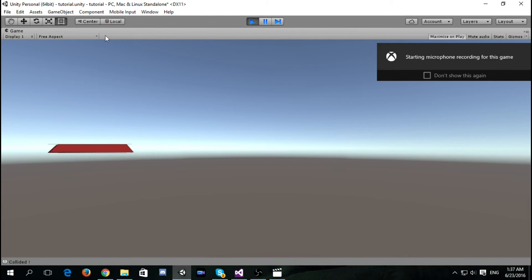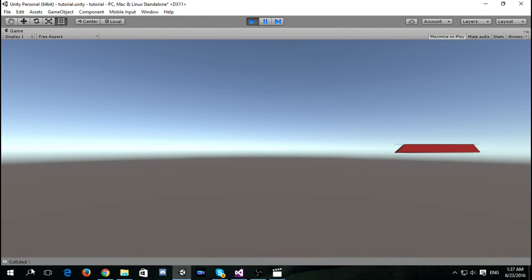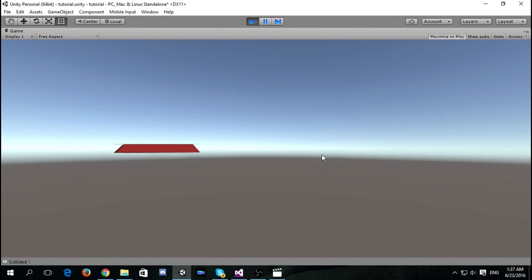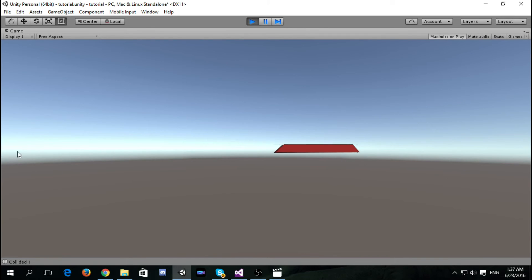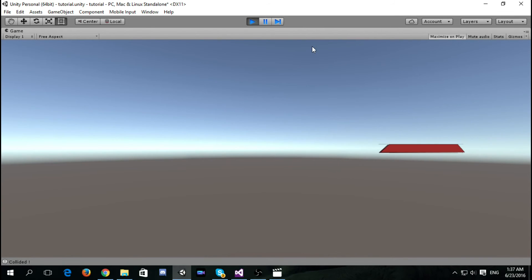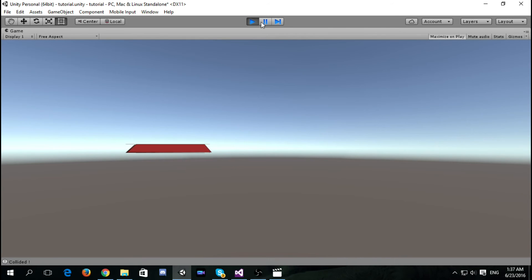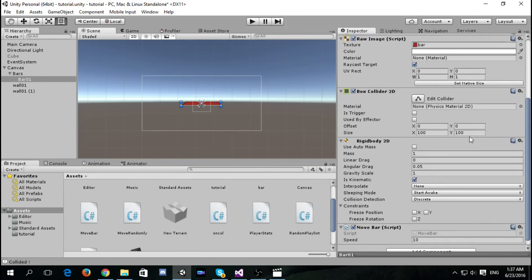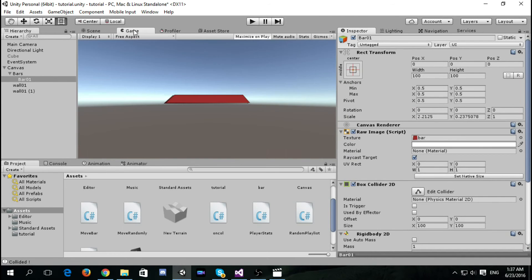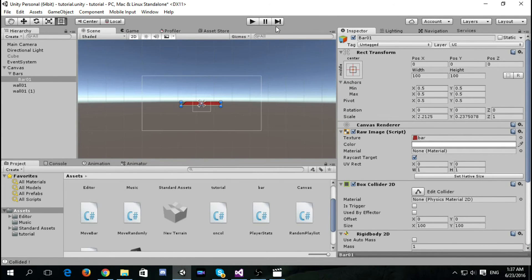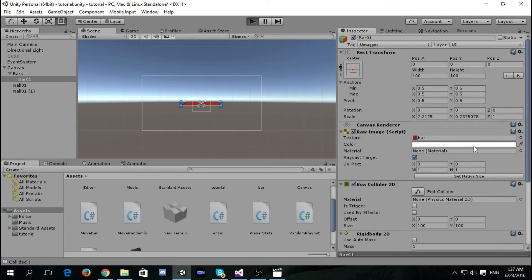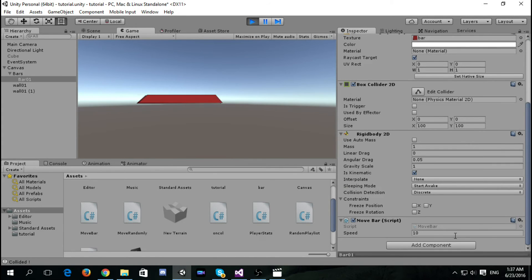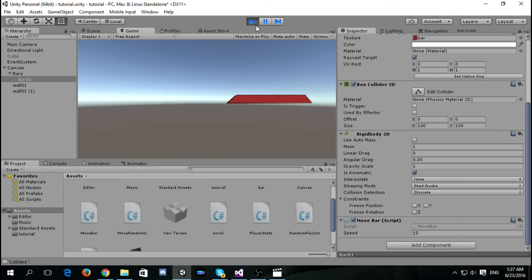Let's try it. As you can see it says 'collided' and the bar, whenever it reaches the edge, reverses its speed. Let's see how it works in the editor — minimize the screen and watch it go: 10, then minus 10, 10, minus 10.